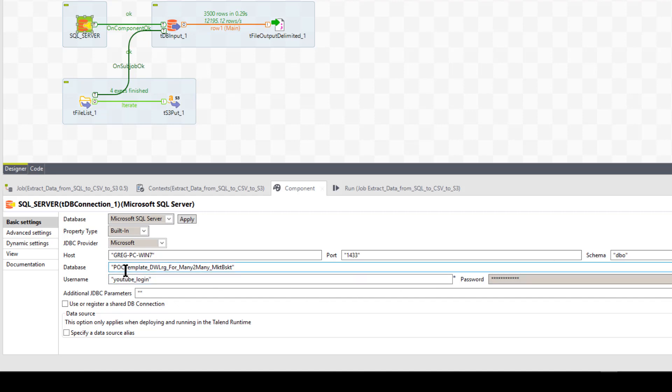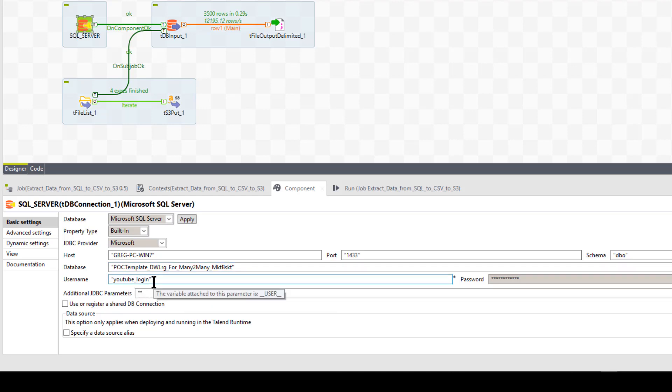My database name is POC template DW large for many. That's my username in this case is YouTube login and I have a password. No big deal there.